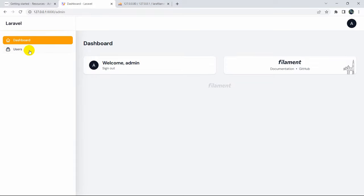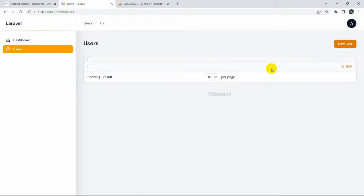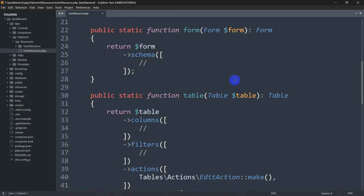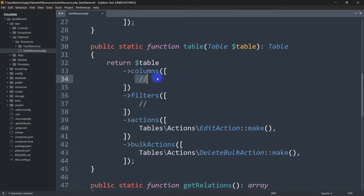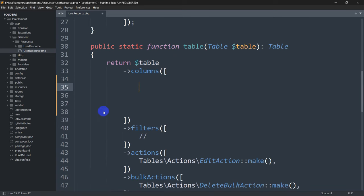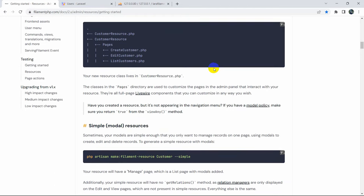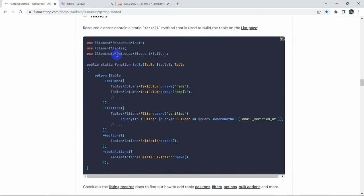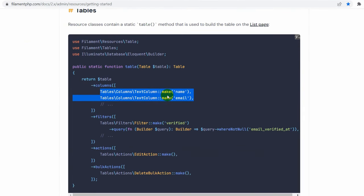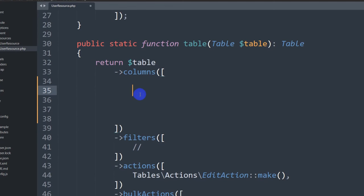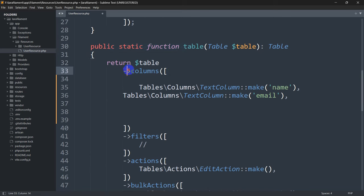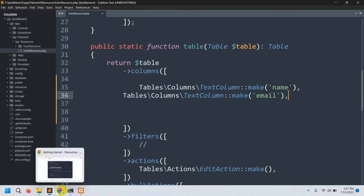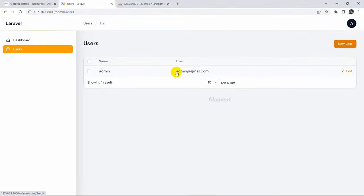You can see the Users option in the sidebar. Clicking it shows the user data section, but there's no data visible yet. To show user data we need to update UserResource.php by modifying the table columns. From the getting started docs, copy the table columns for name and email, then paste them inside the public static function table columns array. Save the file and refresh - now you can see the user.